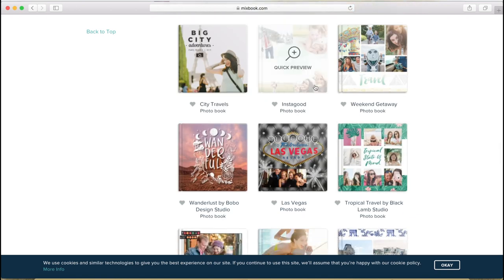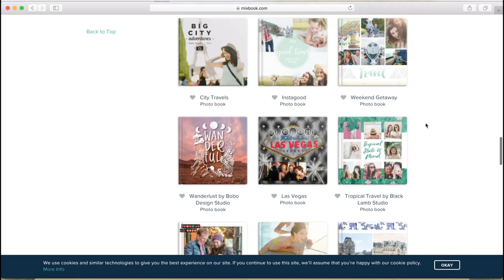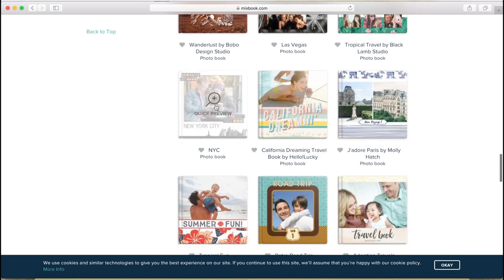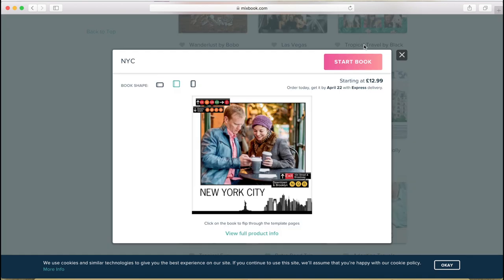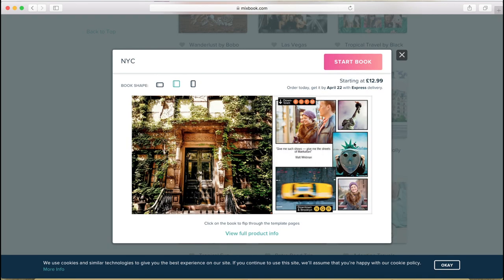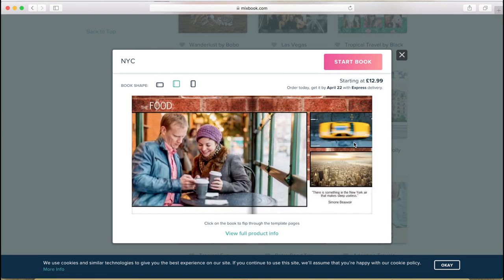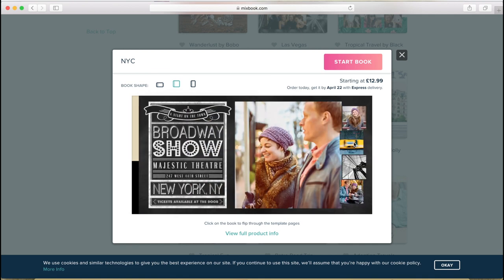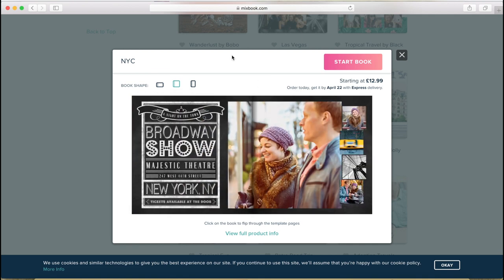But let's see what else we've got. We've got Las Vegas, another New York. So let's see this one. It's minimalistic, more in my style. I quite like this one so let's go with this and I'm going to go for the square one. So you go to Start Book.